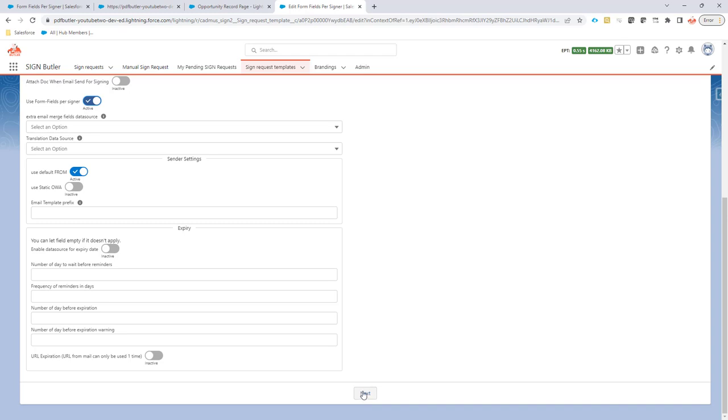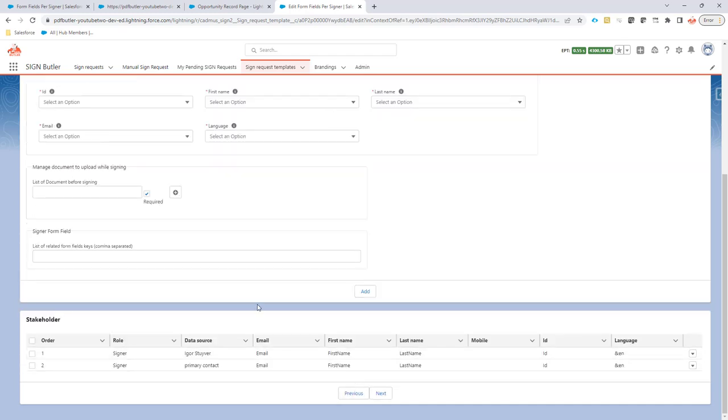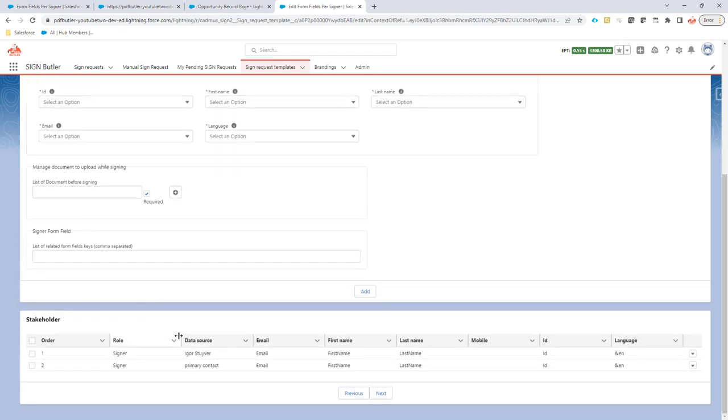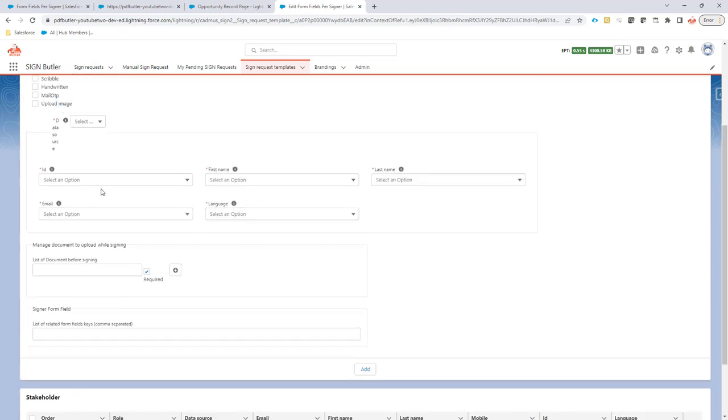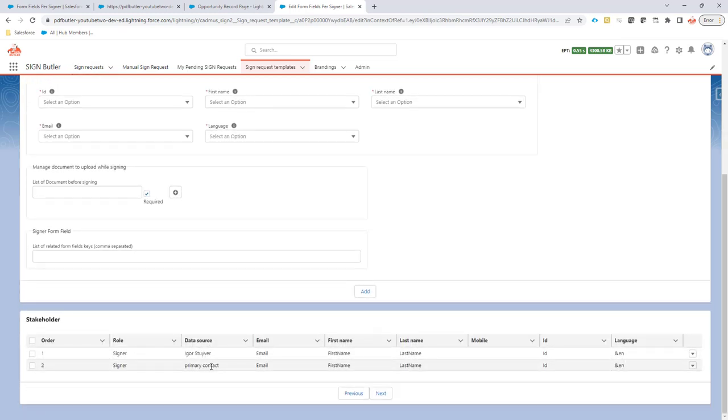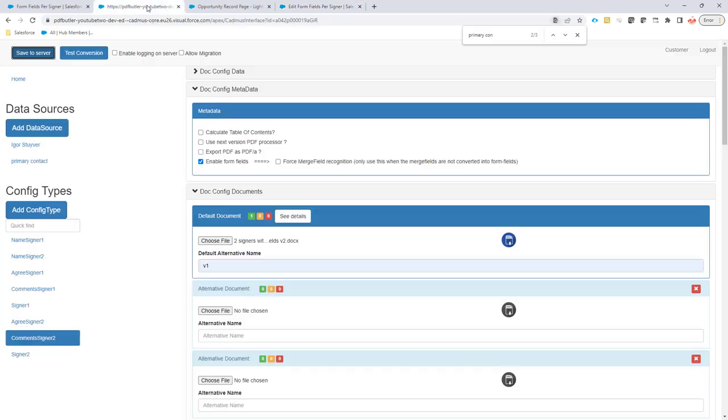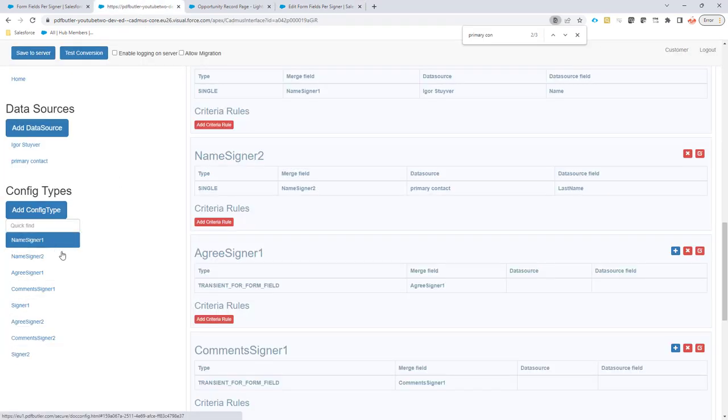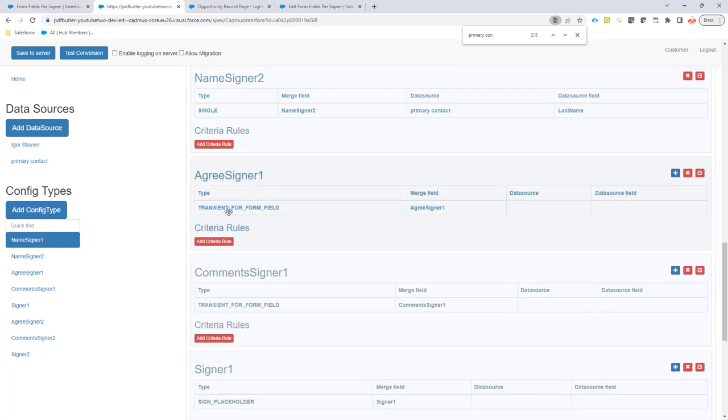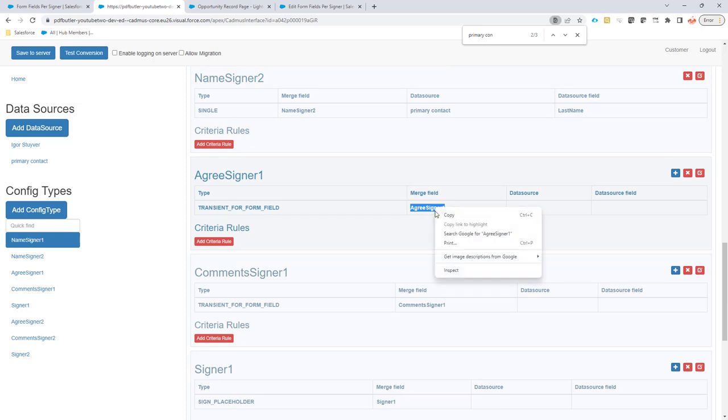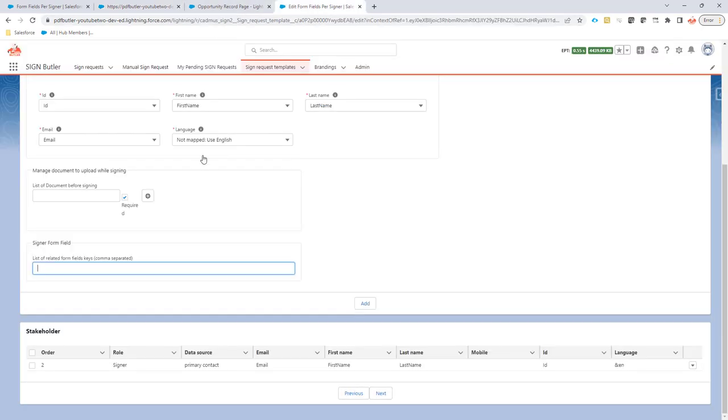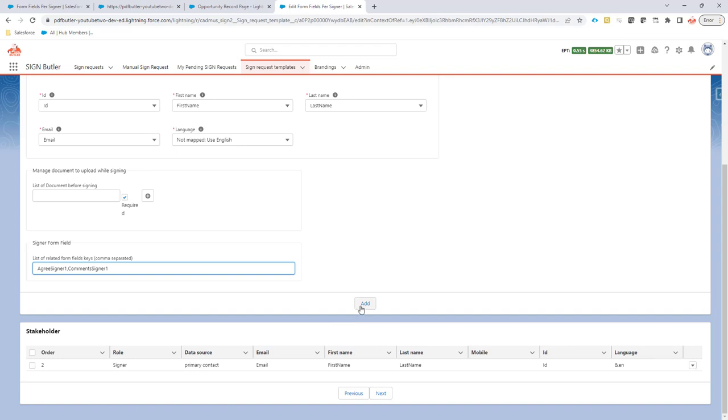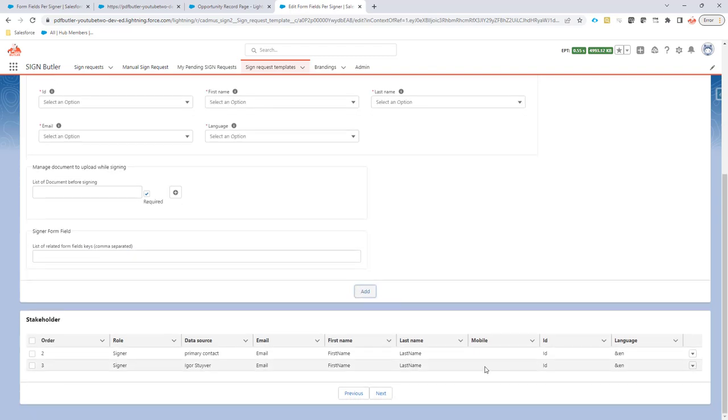Now, how do you know which form fields actually are for which signer? Well, that you define in this next step here. On the moment that you create your stakeholder. In this case, I already created my stakeholder. So let's go first for the first signer. Igor Staver in this case. And then it needs a comma separated list of form fields. And this is going to be the actual form fields that we have created here. So these transients, the merge fields for these, we're going to use. So agree signer one. I'm going to copy this. I'm going to paste it here. It's comma separated. So I can have multiple. So if I add another one. Because there's going to be the comments for signer one as well. That's it. I have two form fields here. Let's add them.